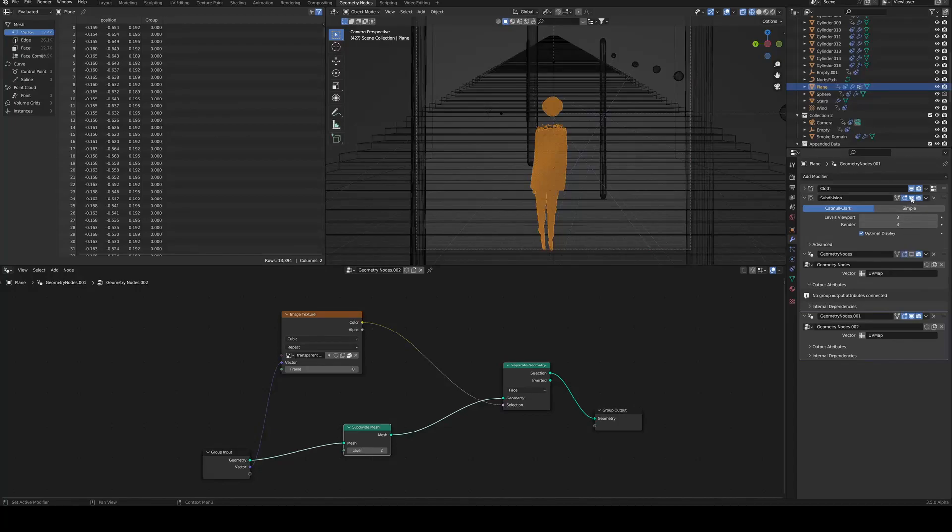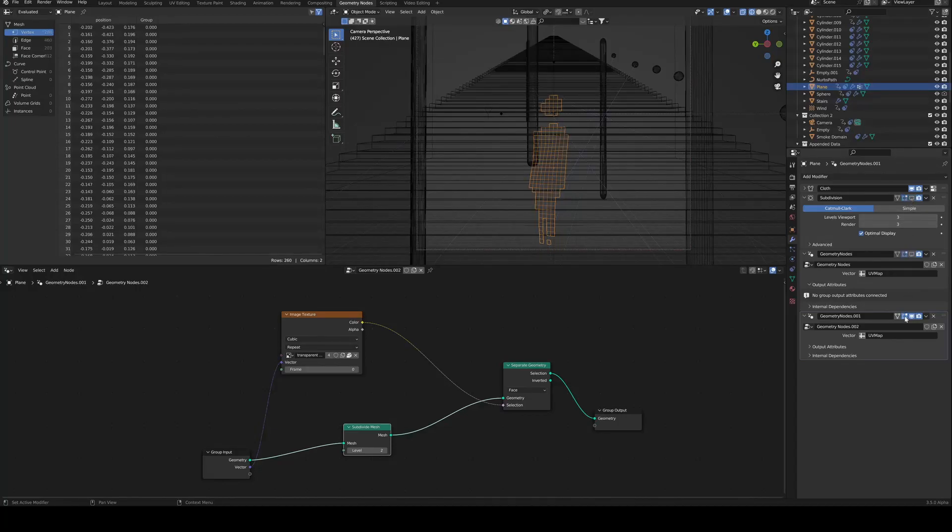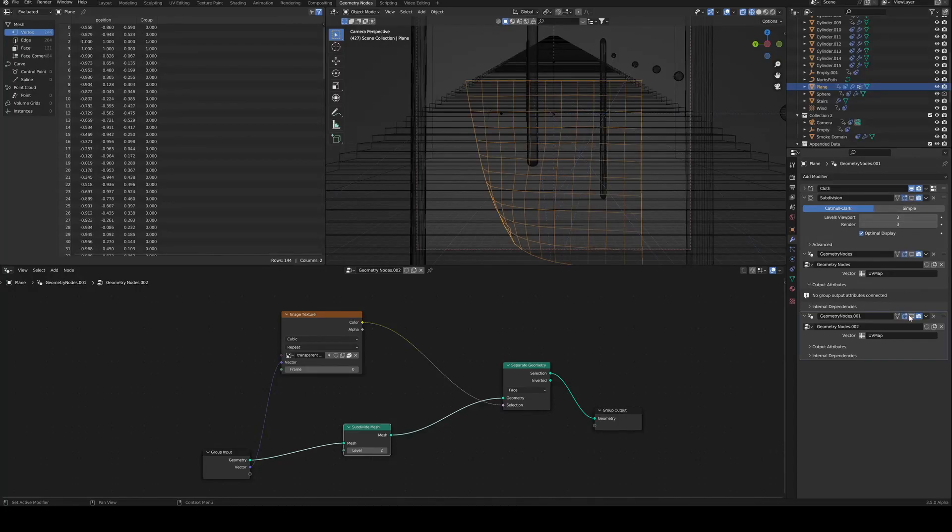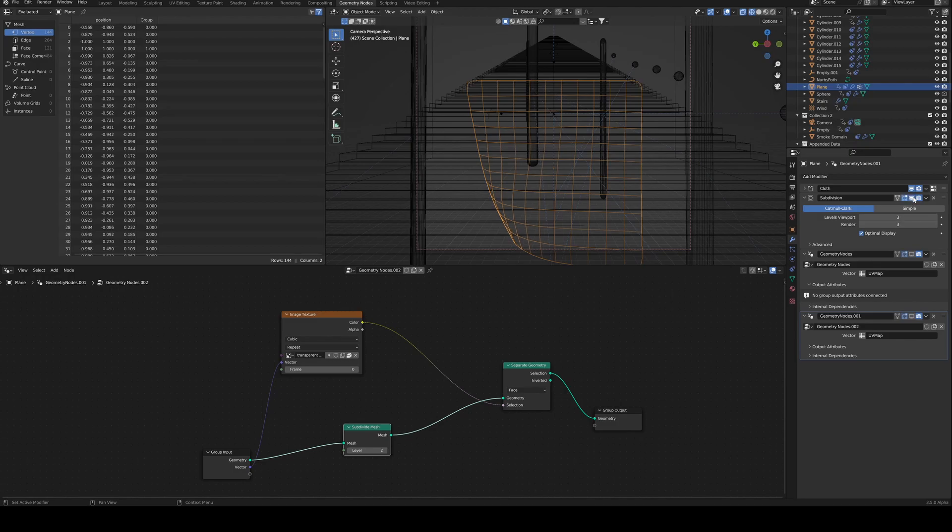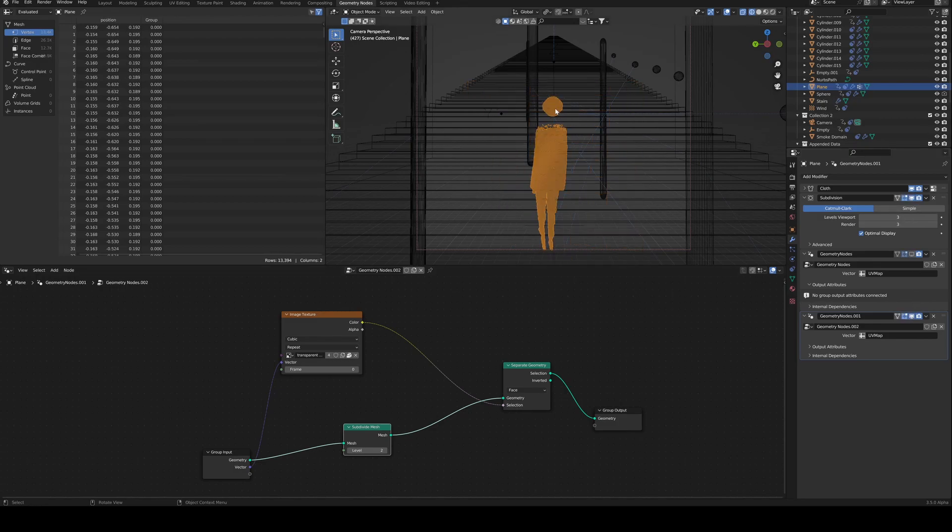And that's a really easy way to go from a plane and cut it using the transparency of your image.